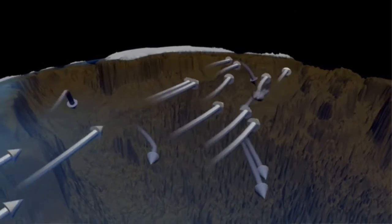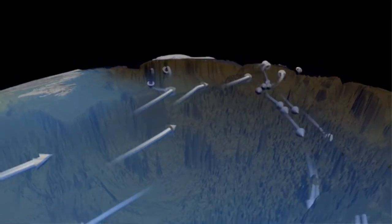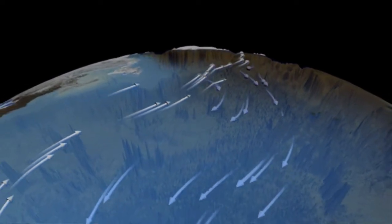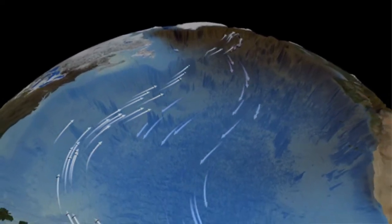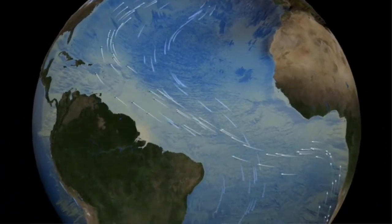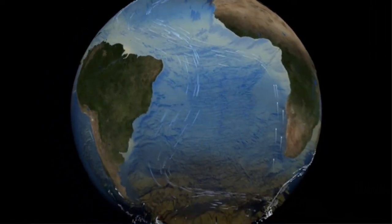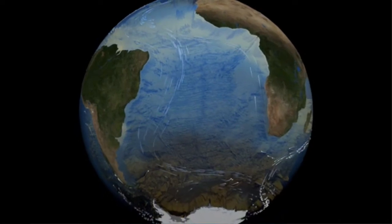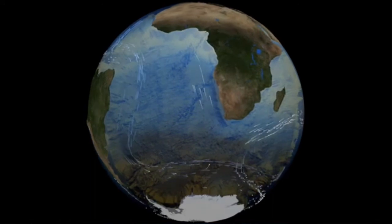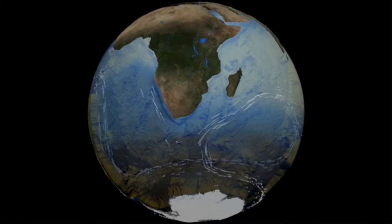Denser or heavier liquids like salt water and cold water sink down. Lighter fluids like warm water and fresh water rise up to the surface. This creates movement in the ocean, and the major driver for this formation is sea ice, or frozen ocean, in the Arctic. When sea ice forms it releases salty water down, and this salty water moves down like you see in this animation.